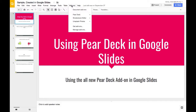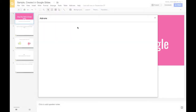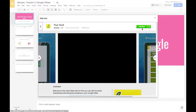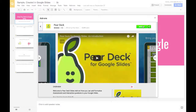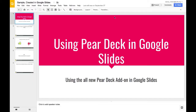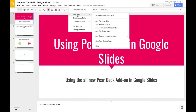Then go to the Add-ons menu and you'll need to get the Pear Deck add-on. Go to Get Add-ons, find Pear Deck, and click to add it. I've already added it, but that is what you would do. Once you do that, you would have to authenticate, but once that's done, the Pear Deck add-on will be right here in your Google Slides Add-ons menu.